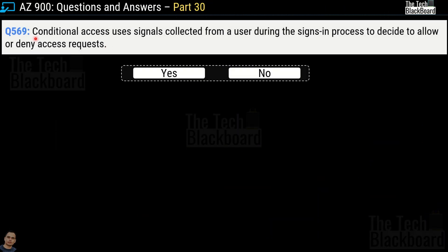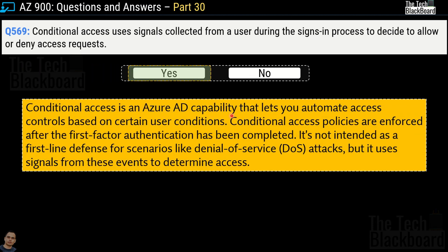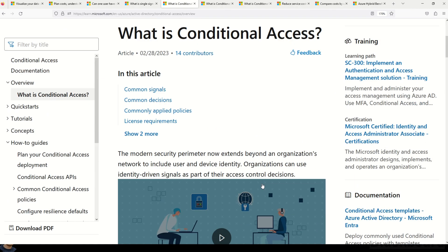Question number 569 covers the important service of conditional access. The question states: conditional access uses signals collected from a user during the sign-in process to decide to allow or deny access requests — yes or no? The correct answer is yes. Conditional access in Azure AD is a capability that lets you automate access control based on certain user conditions. It is important to note that conditional access policies are enforced after the first factor authentication has been completed.